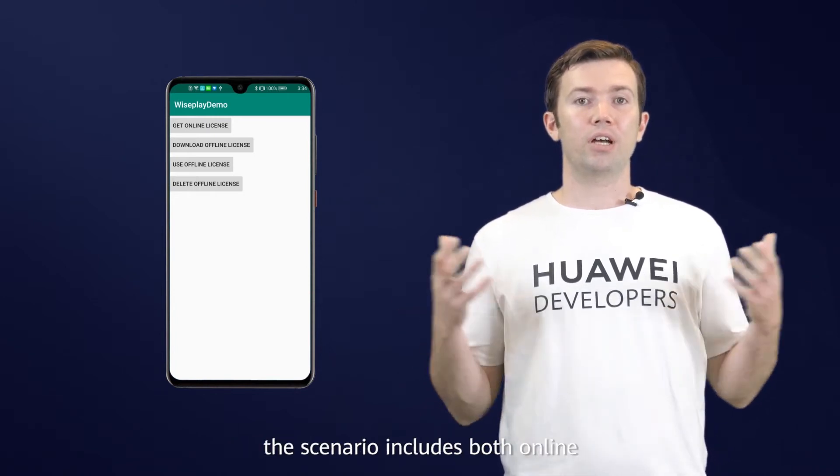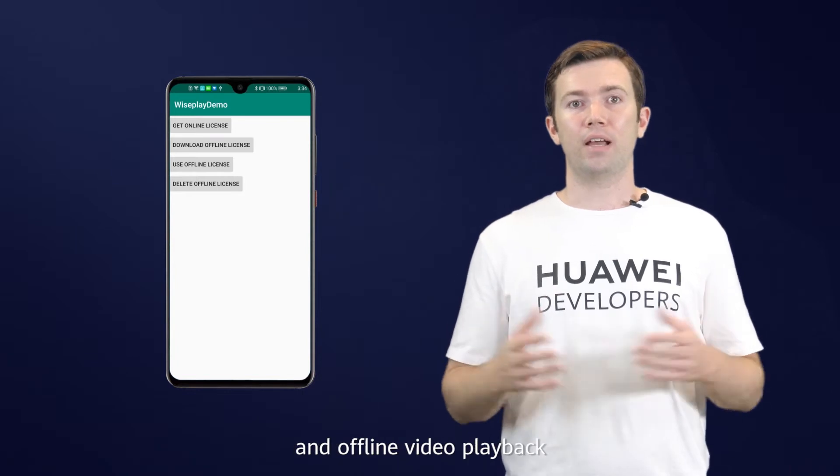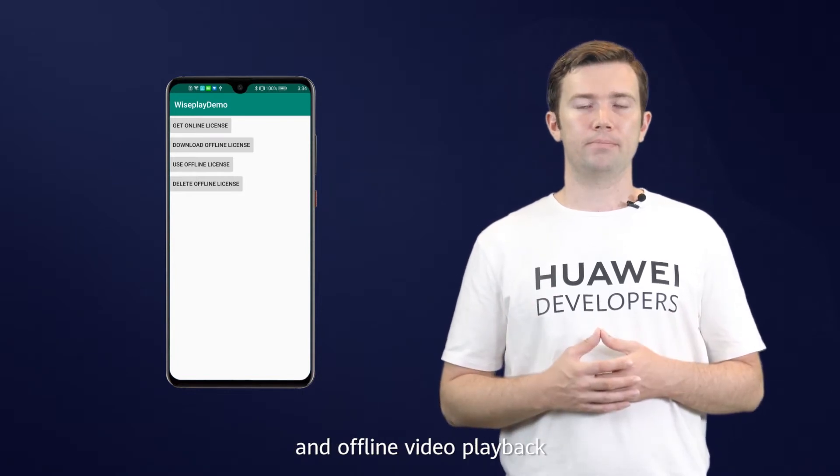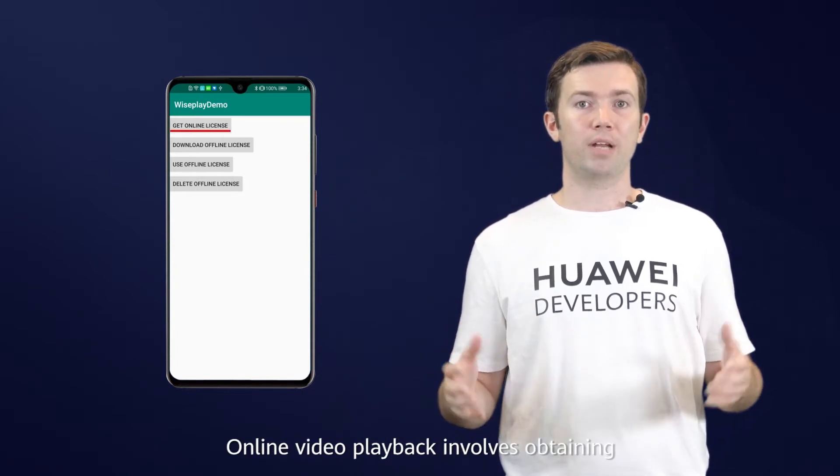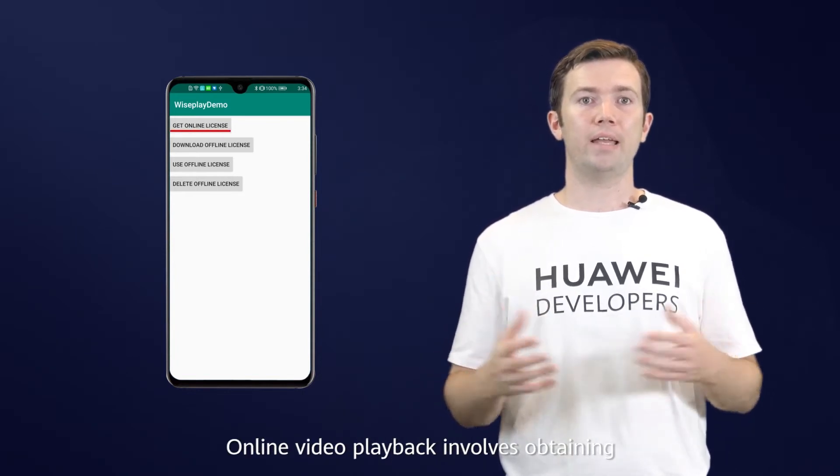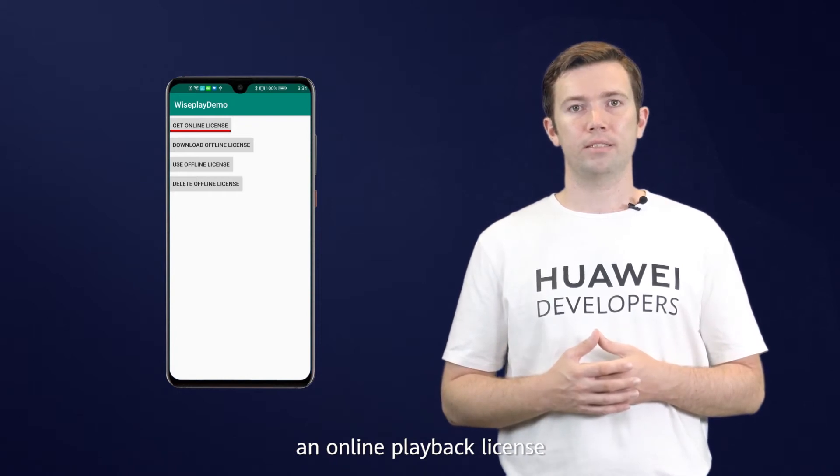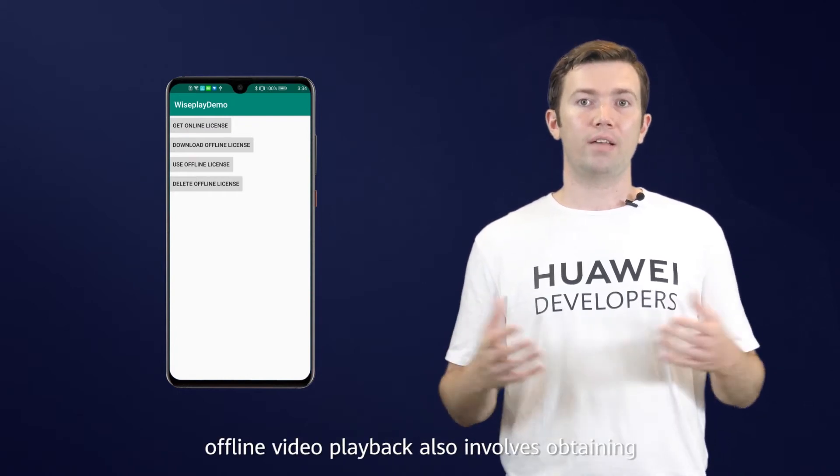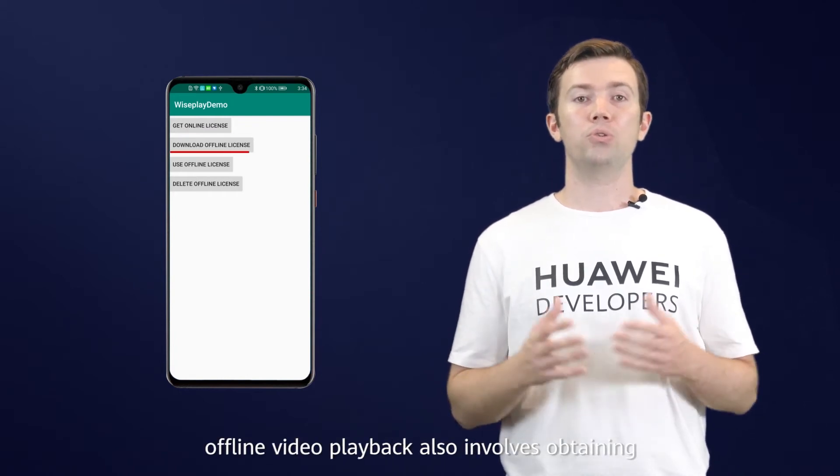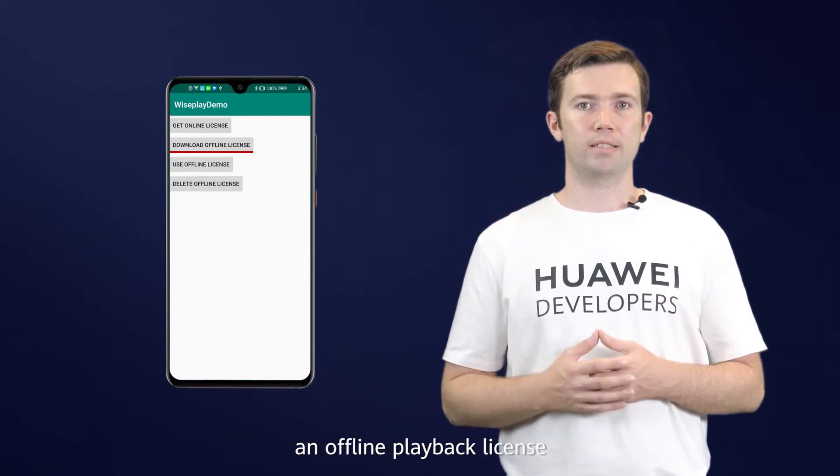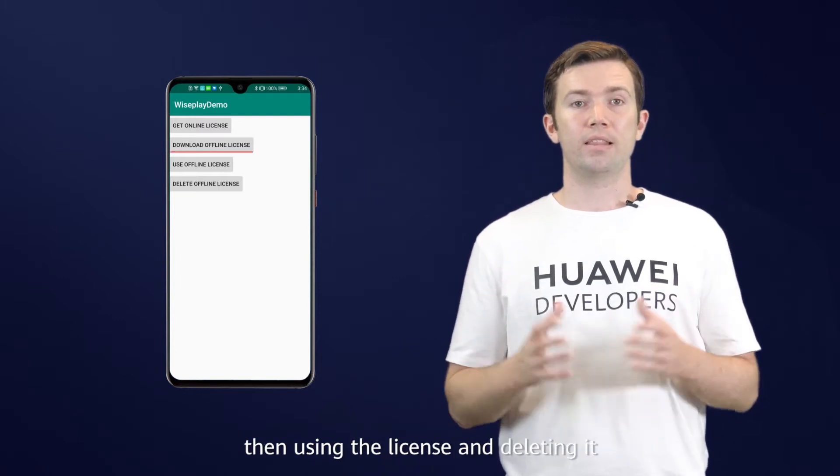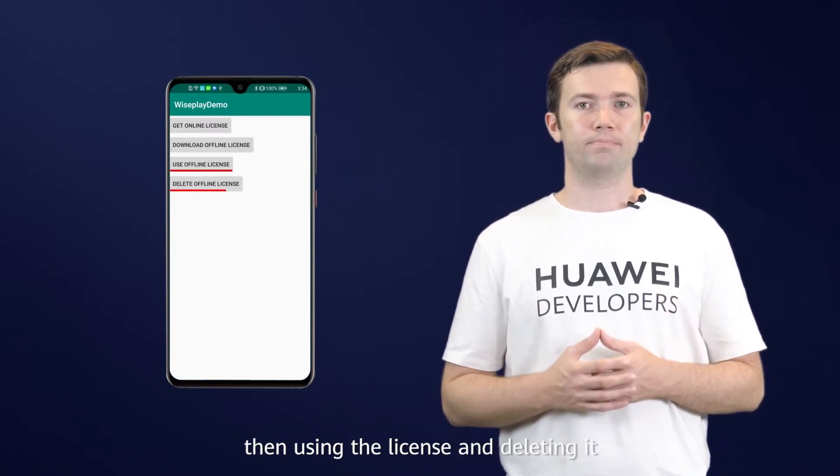Moreover, the scenario includes both online and offline video playback. Online video playback involves obtaining an online playback license. Similarly, offline video playback also involves obtaining an offline playback license, then using the license and deleting it.